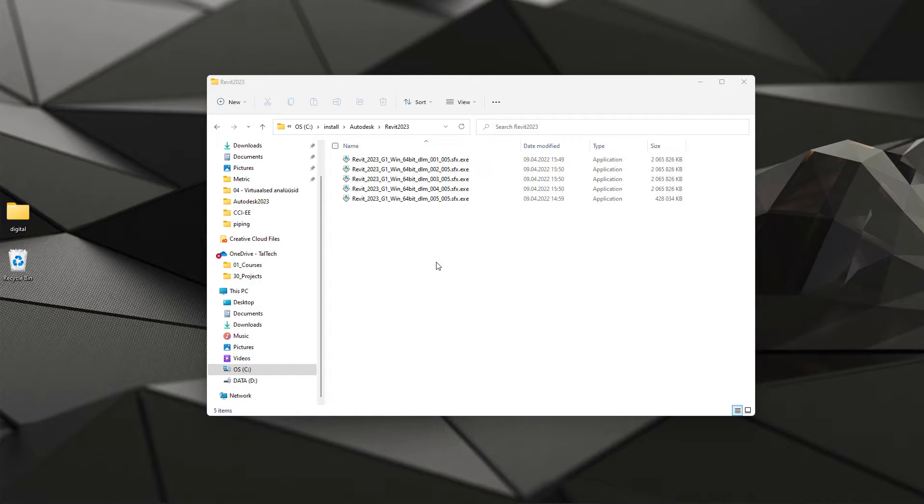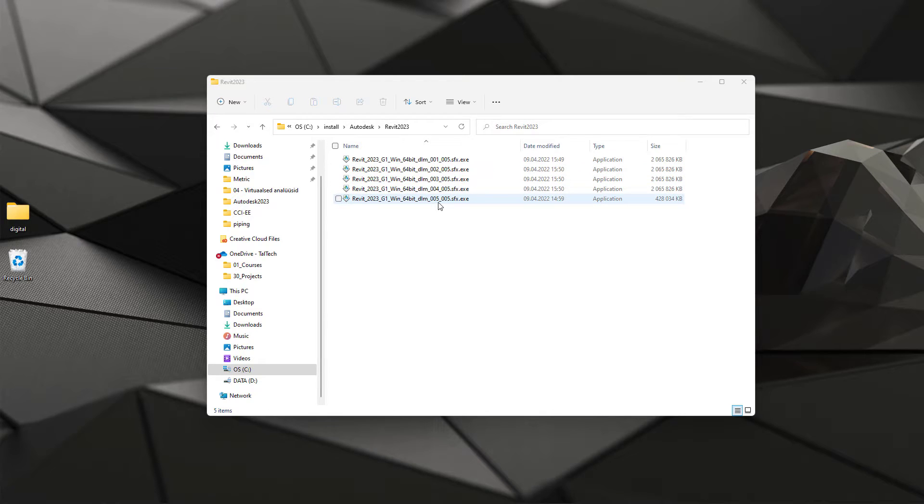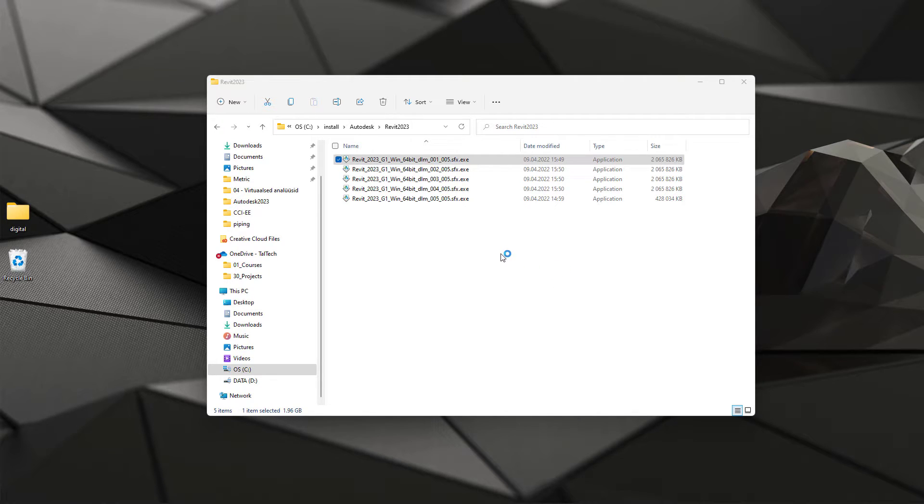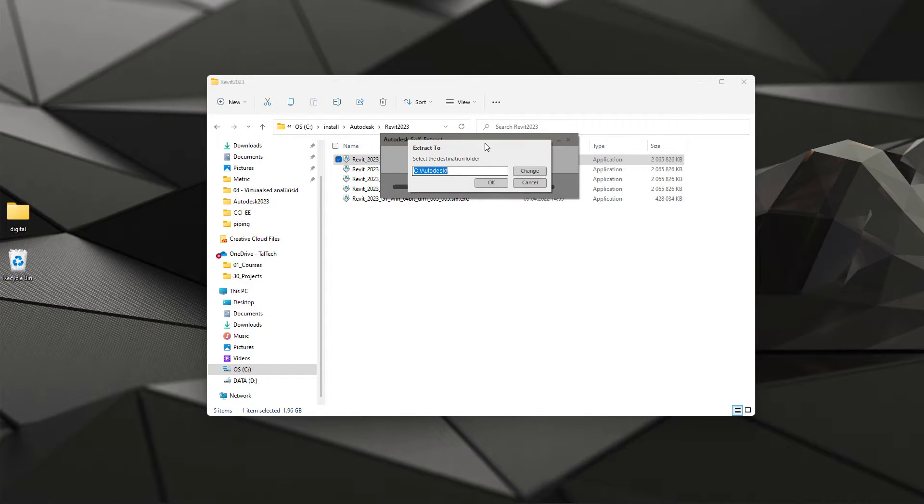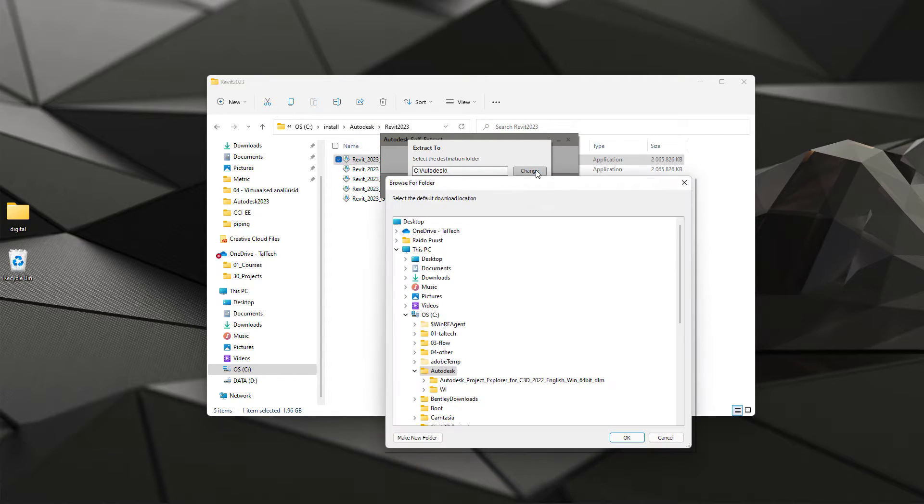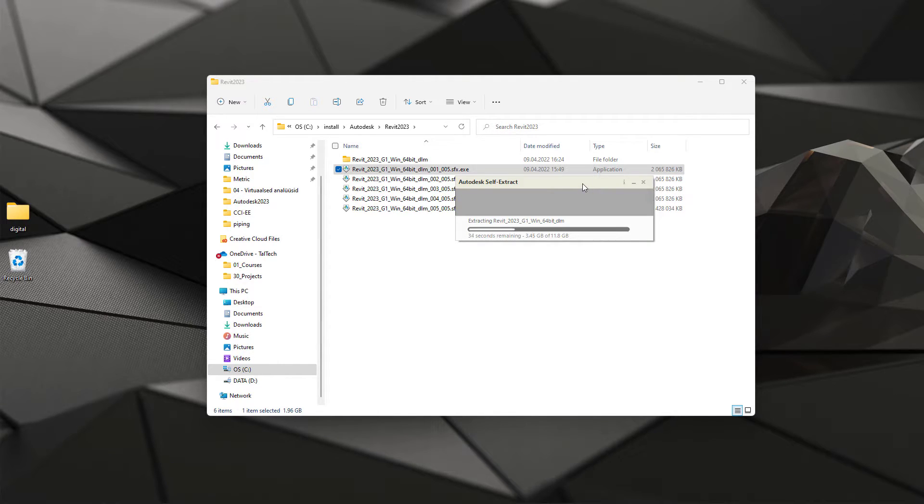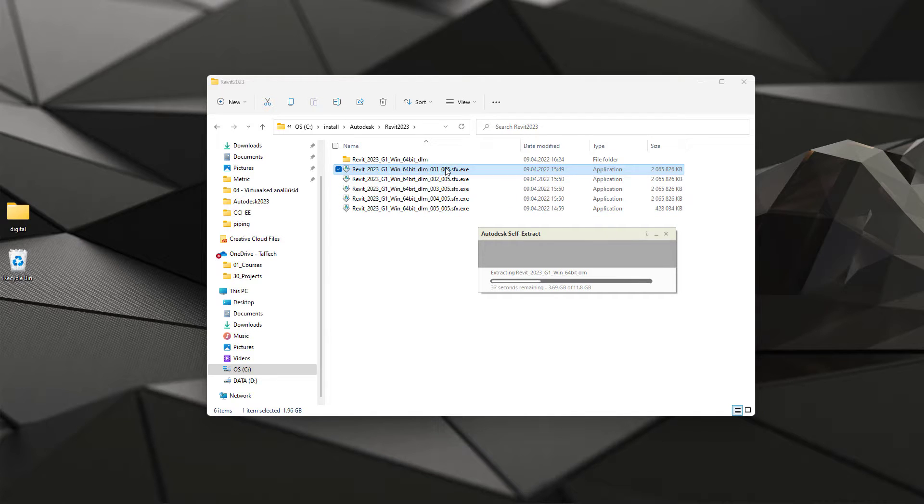Once your download is finished you have to extract your installation files. As you see once again I do have five files and I just click on this first one, 01 of 05. Double click and by doing that my extraction process will start. I will show my folder into where I want to extract those files and then I can also start installation. So I will select the same folder like this and I hit OK. Once the extraction is finished you can delete those EXE files. You don't need those anymore.